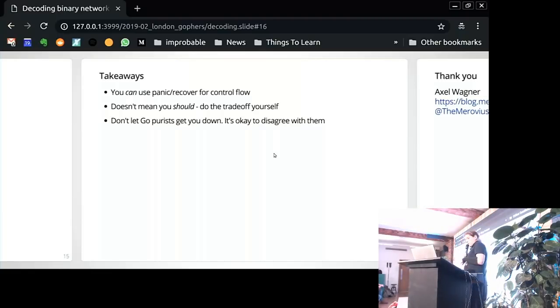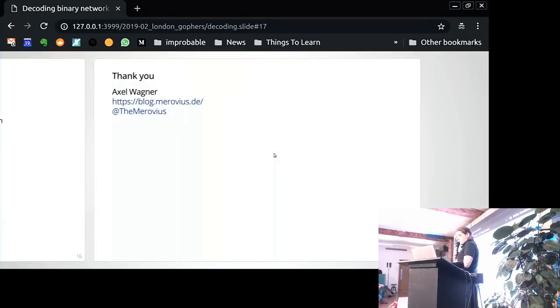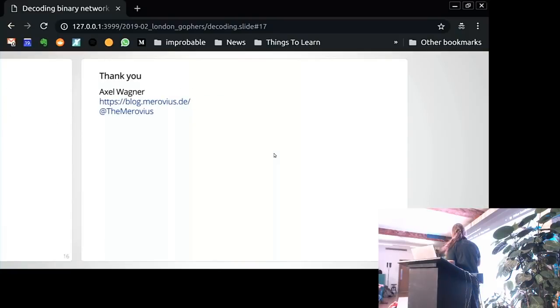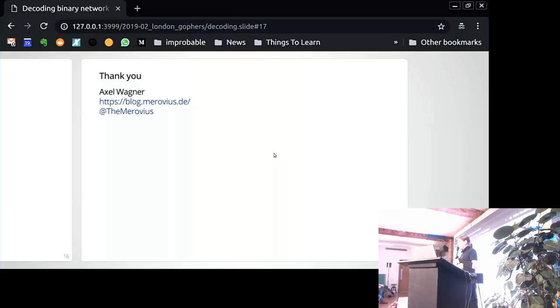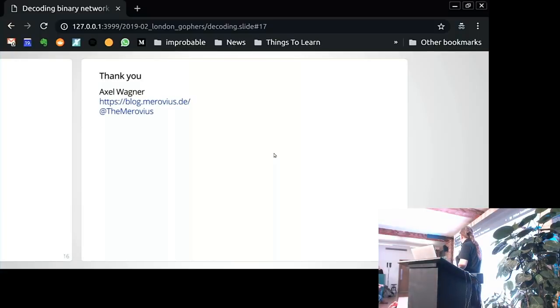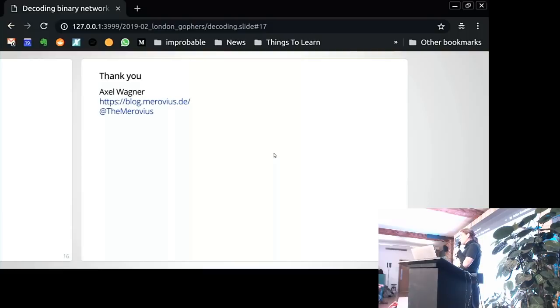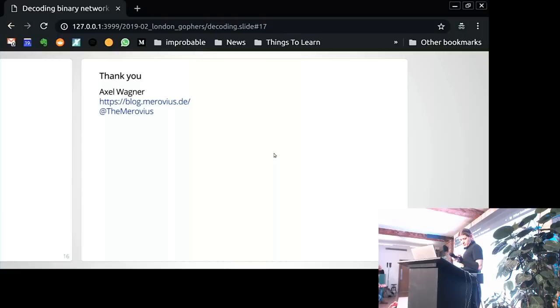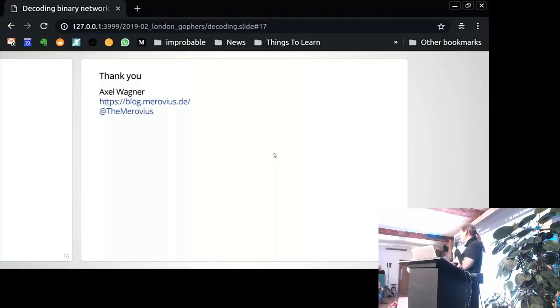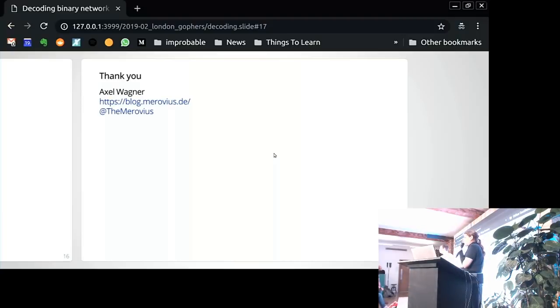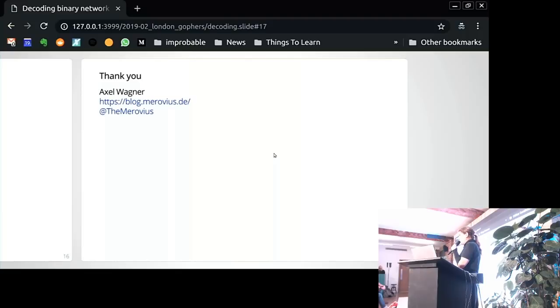Anyway, so that's all I have. You can find me on Twitter mainly. I also have a blog where I sometimes blog about Go. And feel free to talk to me outside or whatever. Thank you. Please don't. No. I'm just joking.